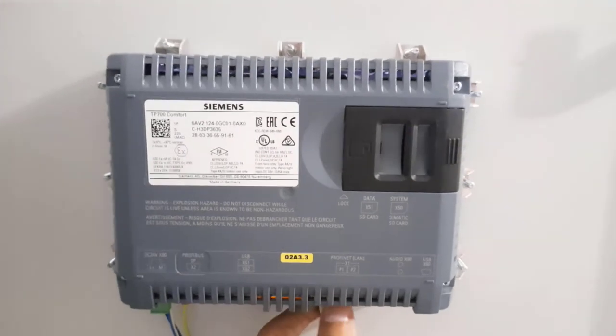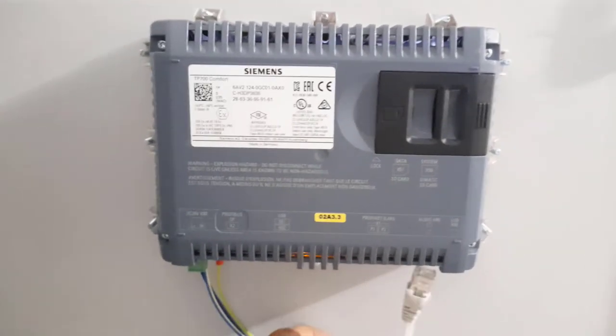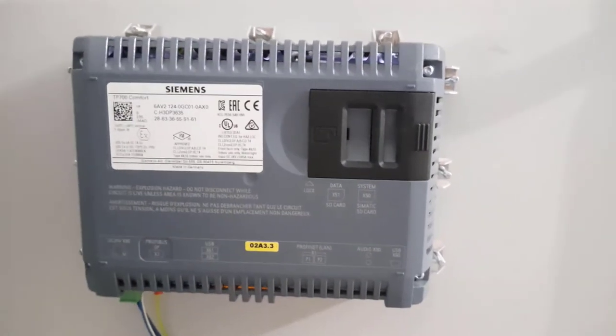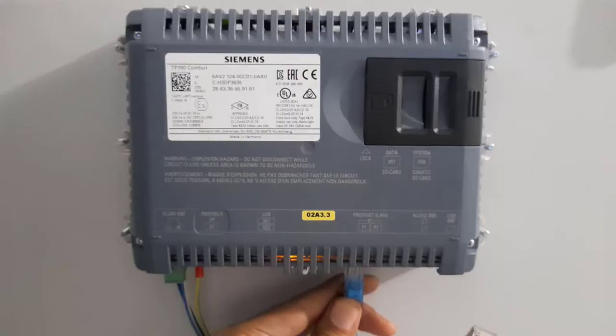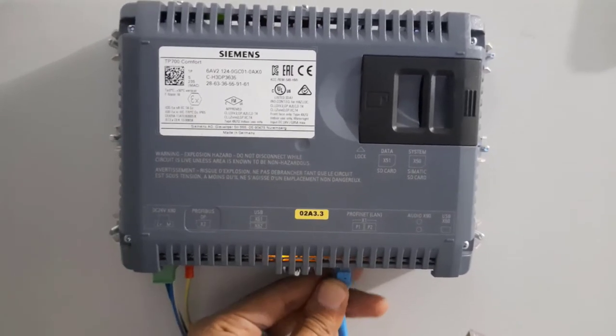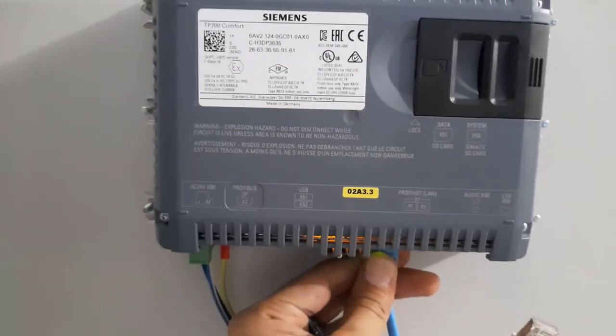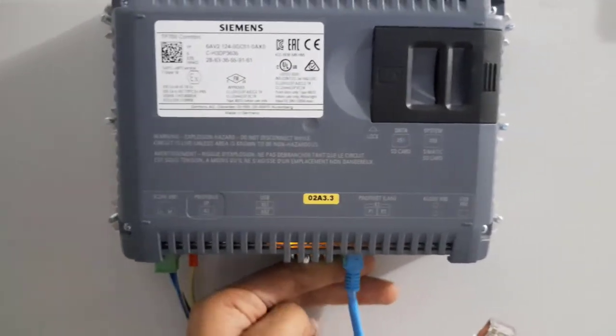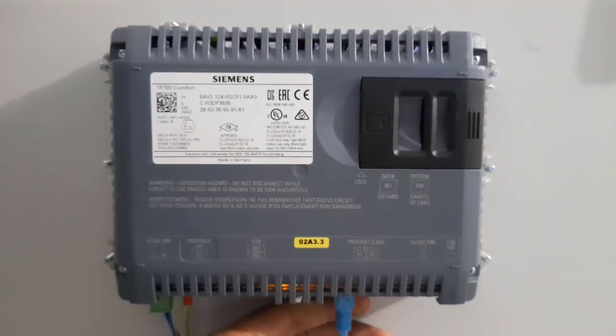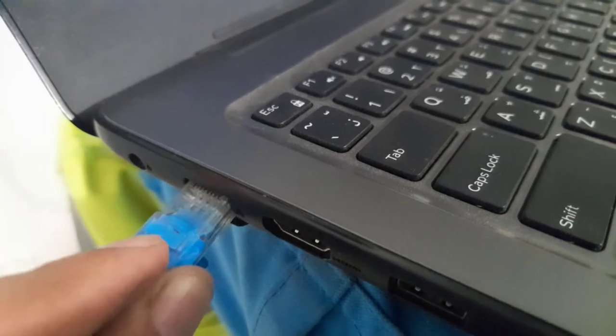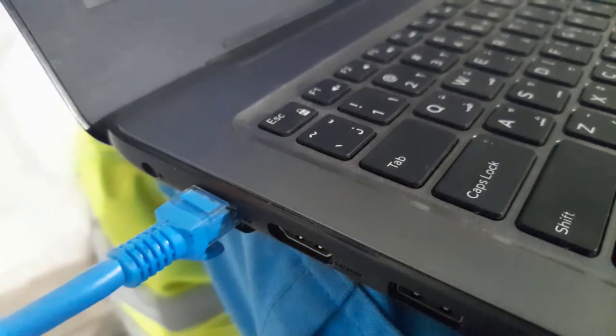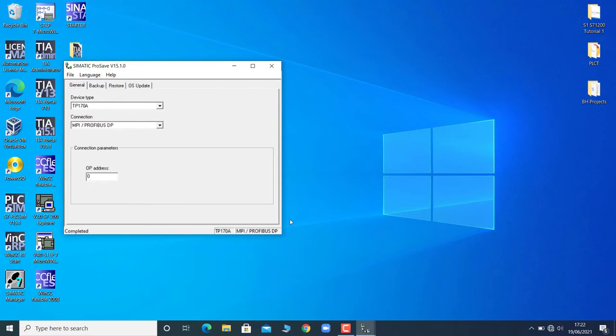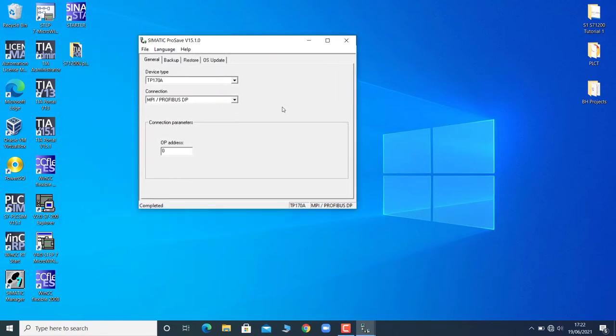I will connect my ethernet cable to the touch panel and connect the other side of the cable with my PC, because that has the software through which I am going to take the backup. It is the Simatic ProSave software. I will open up the device type.